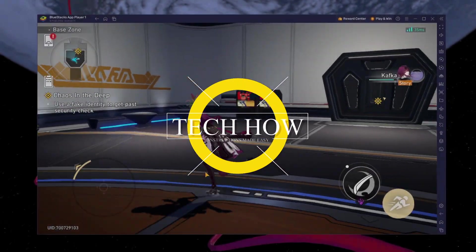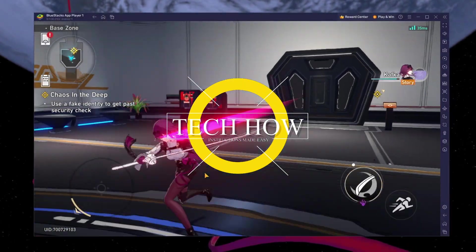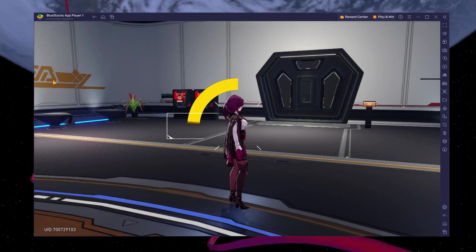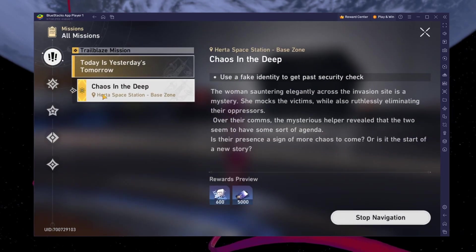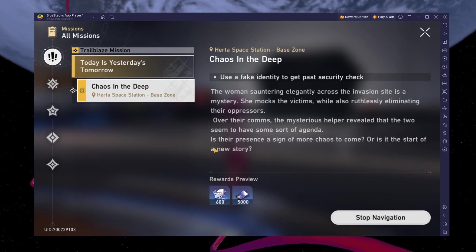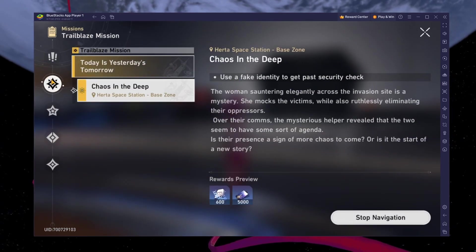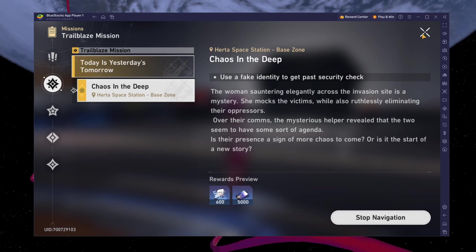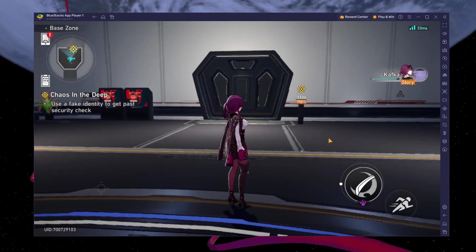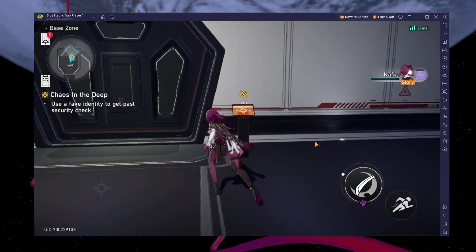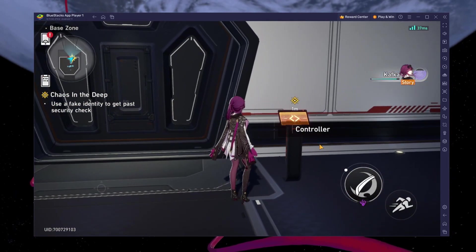What's up guys, in this tutorial I will show you how to play Honkai Star Rail on your Windows PC or Mac. This should be quite an easy tutorial — for more information, click on the first link in the description below.